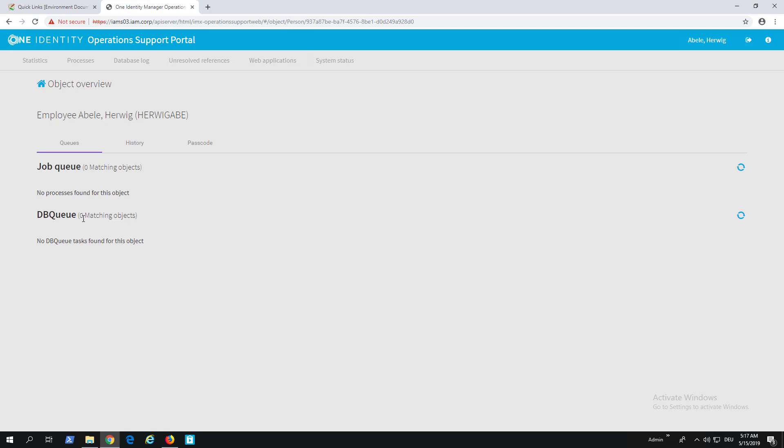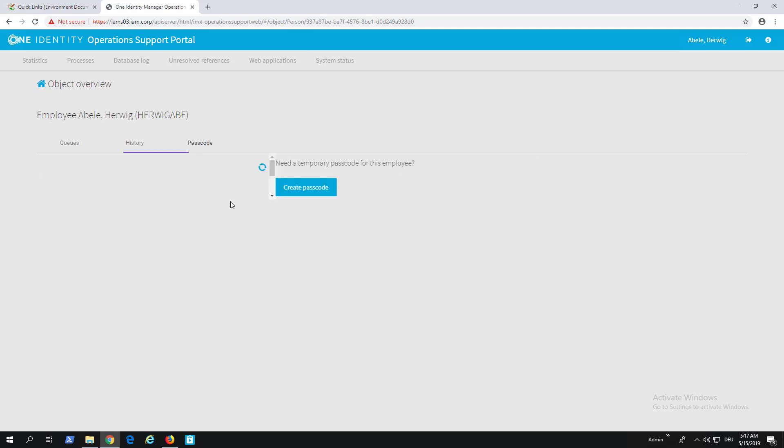This is a difference to Job Queue Info where we always see all the processes and database calculation actions for every user, and we have to build very complex filters before we can get it just for one person. This is here out of the box.